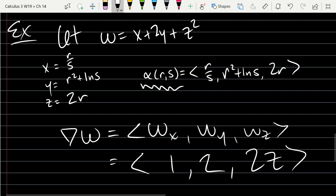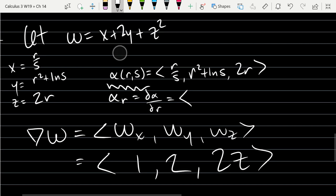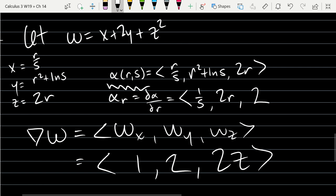It makes sense to have two different derivatives of α. We'll compute α_r = dα/dr. The derivative of r/s is 1/s, the derivative of r² is 2r, the +0 comes from ln(s), and the derivative of 2r is 2. So α_r = (1/s, 2r, 2).